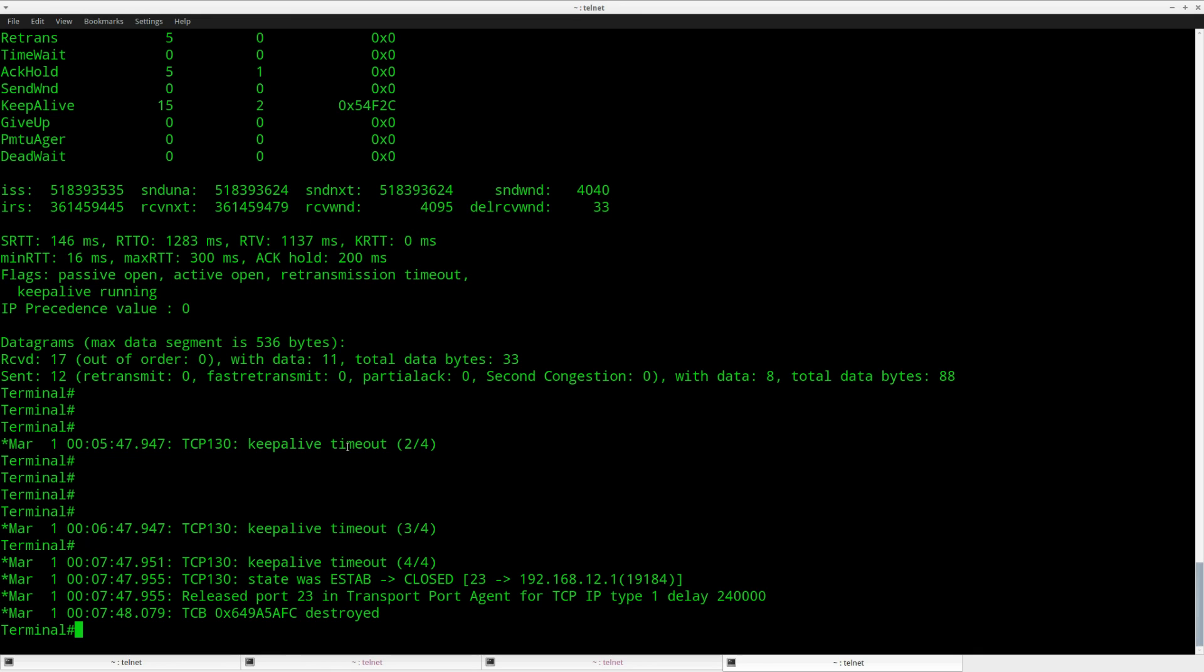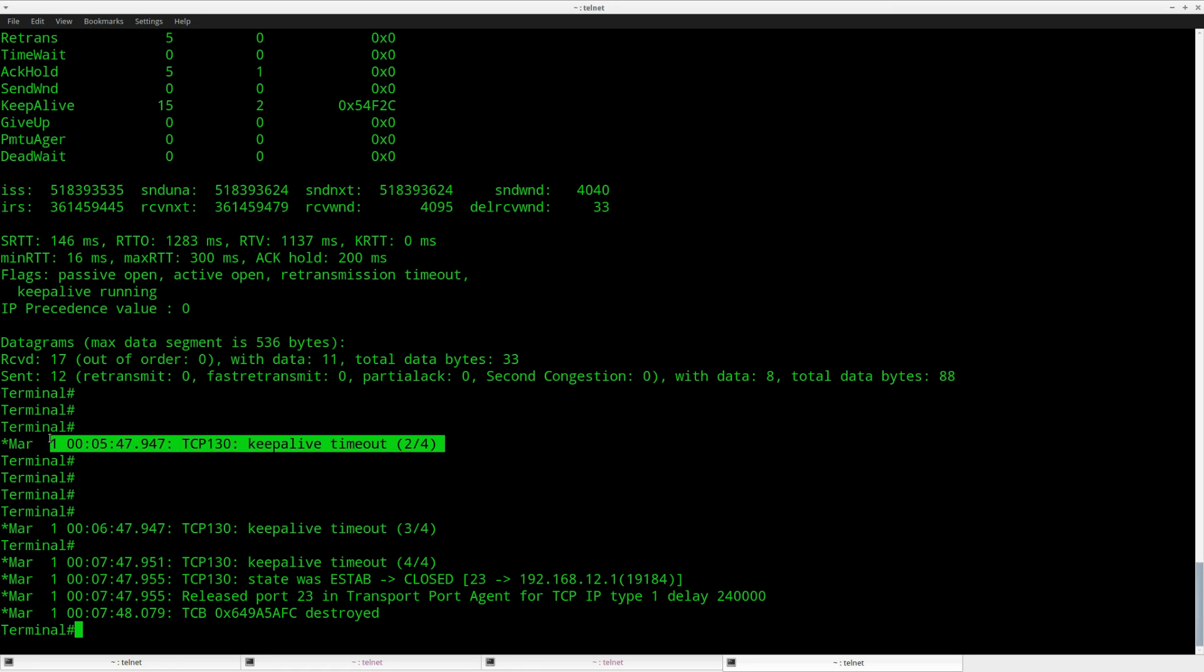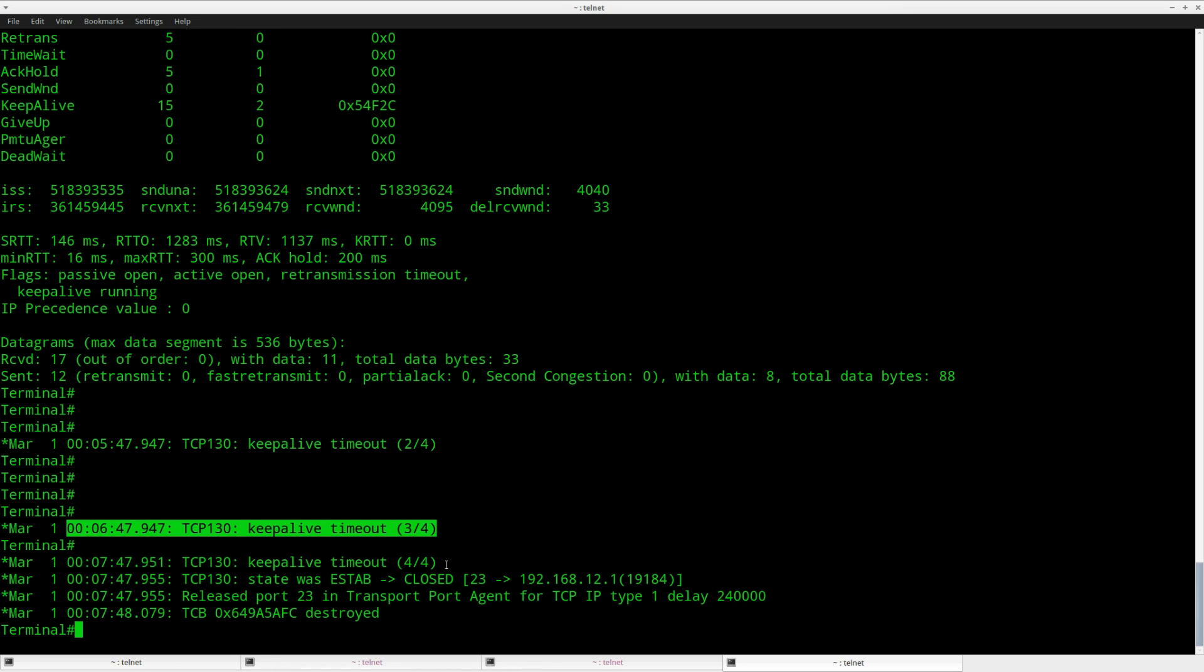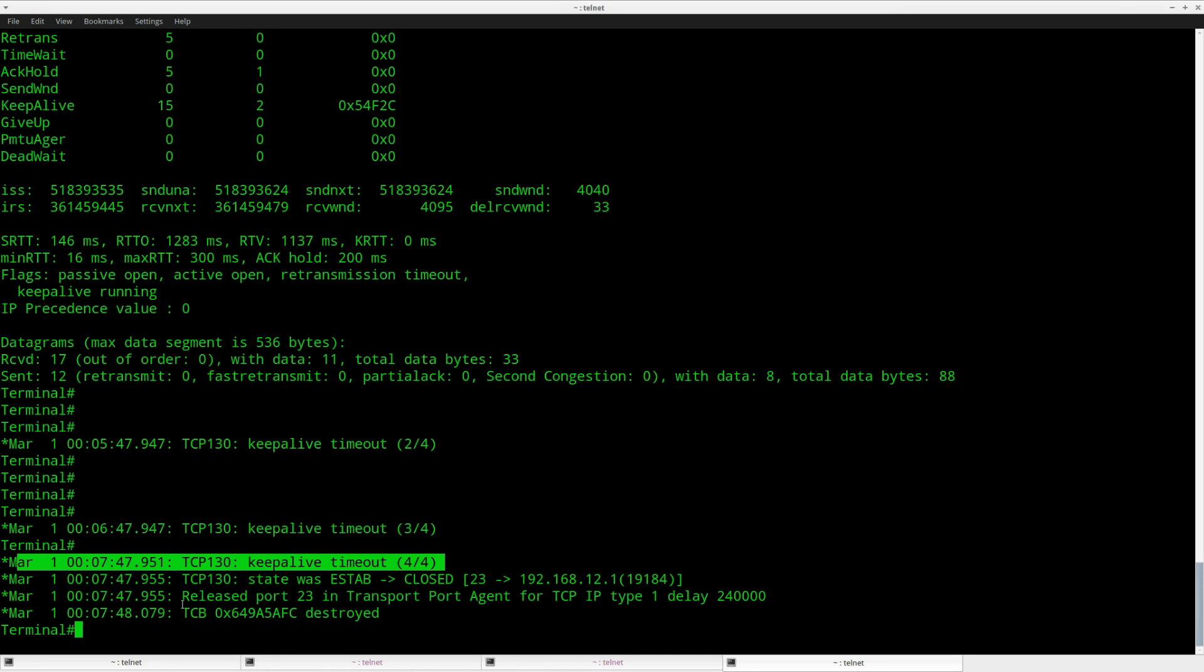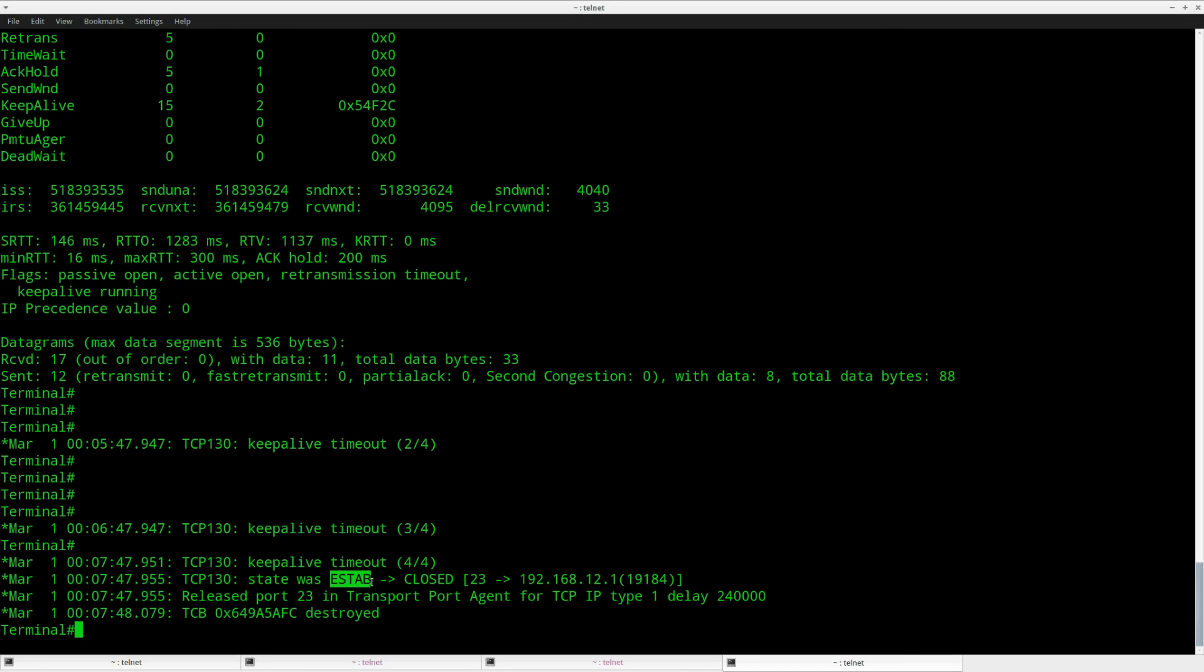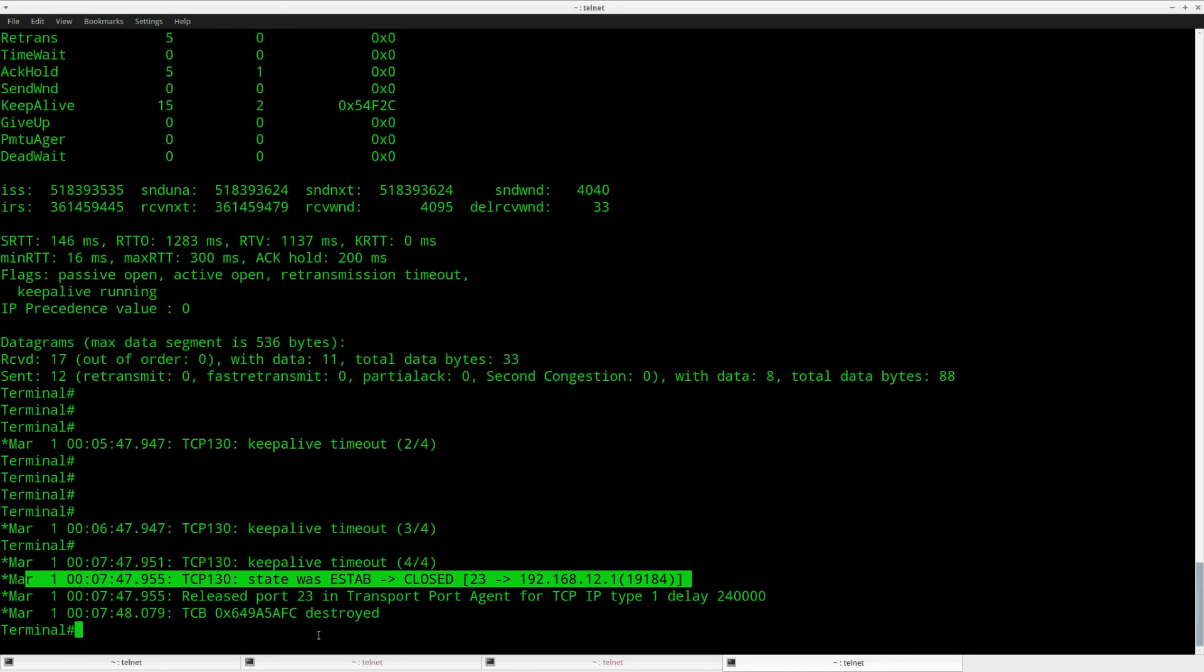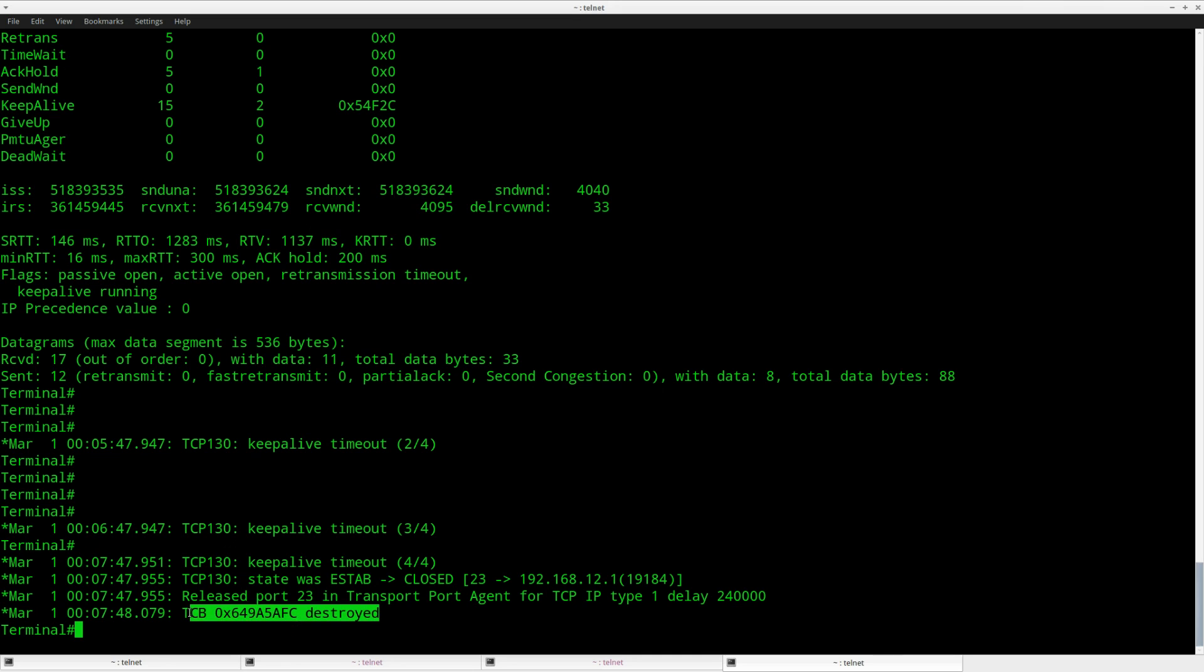Just unpaused the video after getting a cup of coffee. Now you can see we saw this keepalive timeout two out of four, three out of four, four out of four. And now you can see that the established state goes to closed and it will drop the TCP connection. TCP this value destroyed.